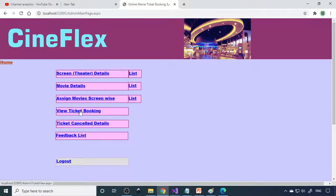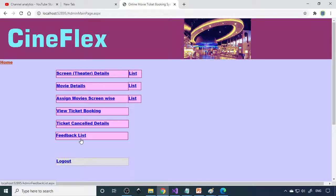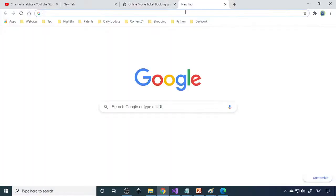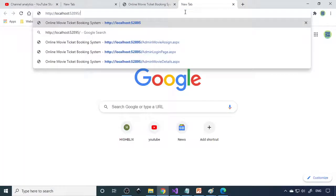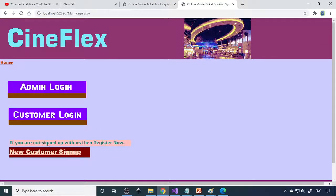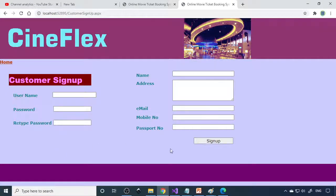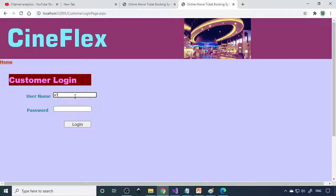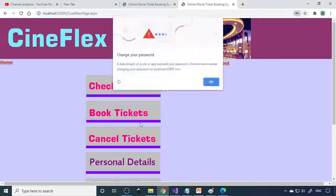Next is view ticket booking, then cancel ticket booking, feedback list. That the customer has to do. Therefore I can copy the main address, I'll take to one more tab. Here you can continue. Here's a new customer sign up, you have to sign up here. If you already signed up, then you can log in here. Let me log in with A1A1.